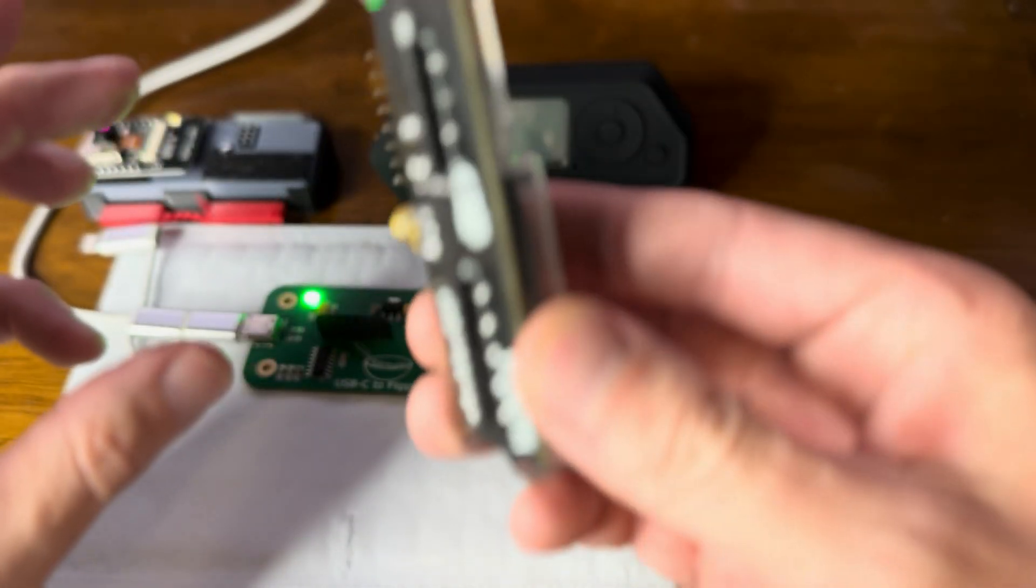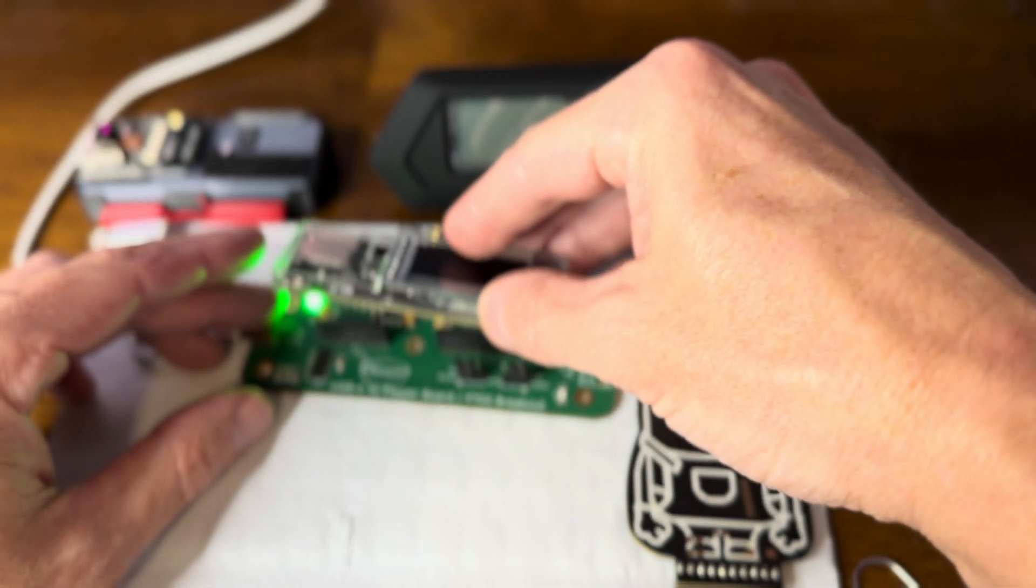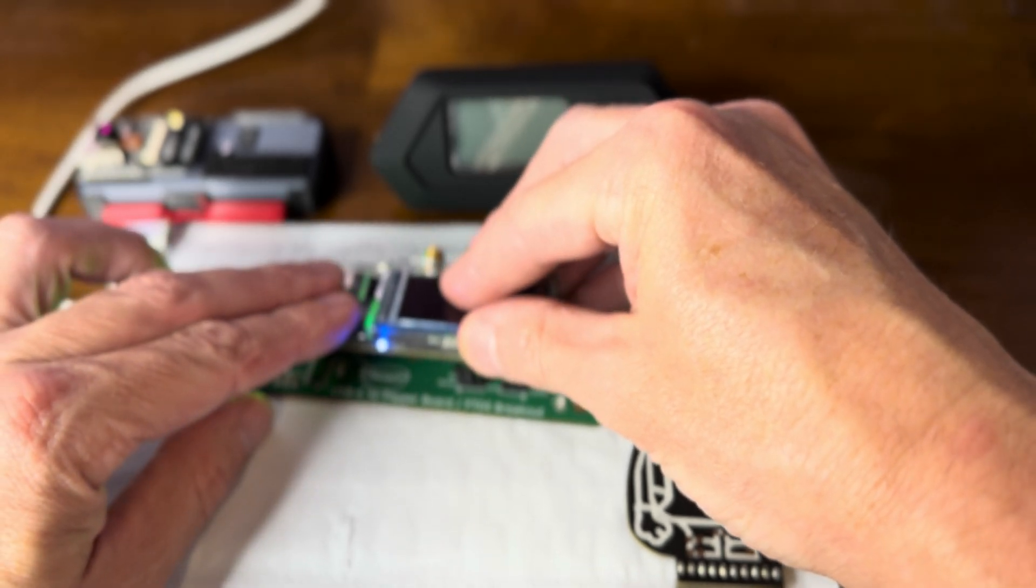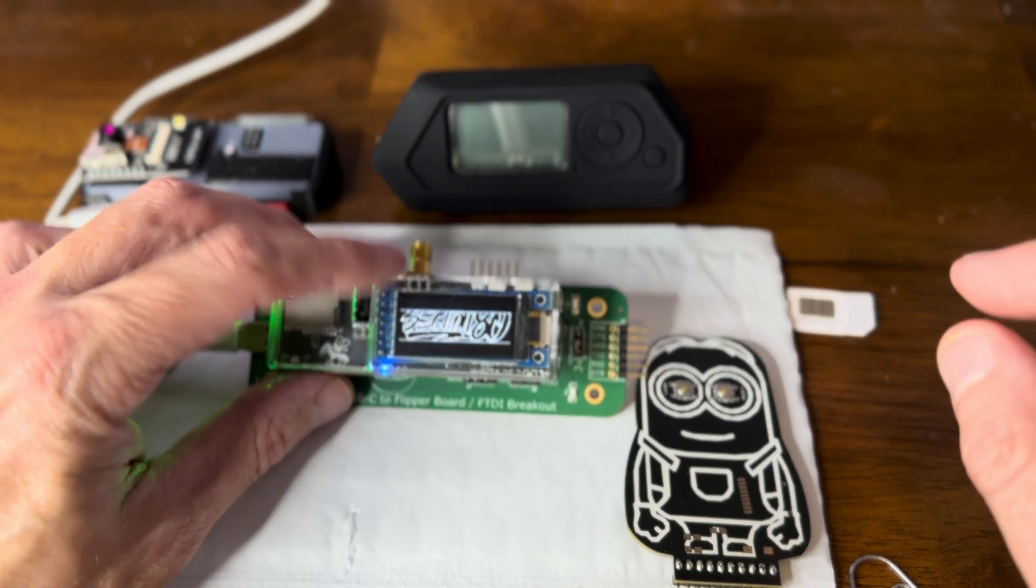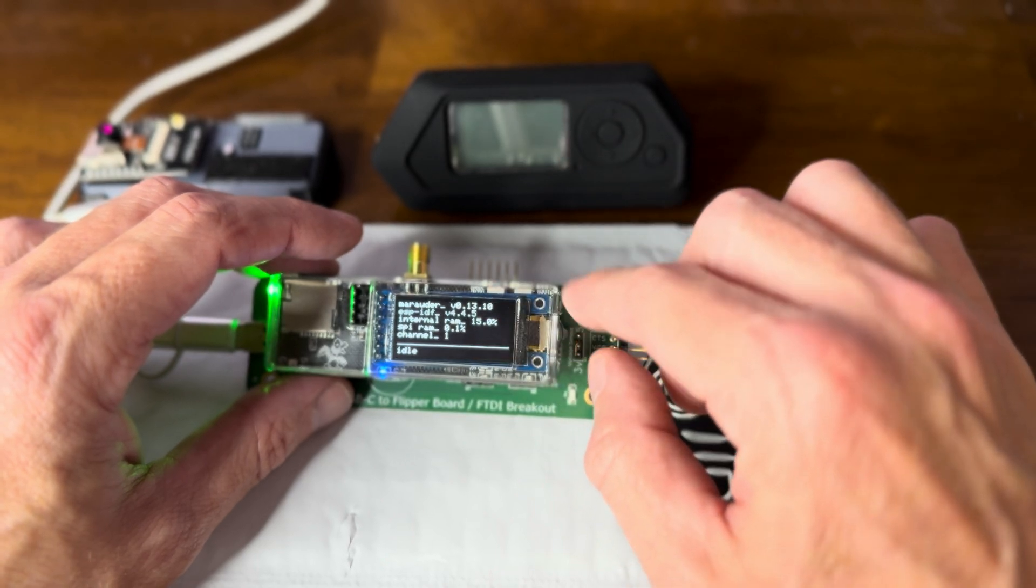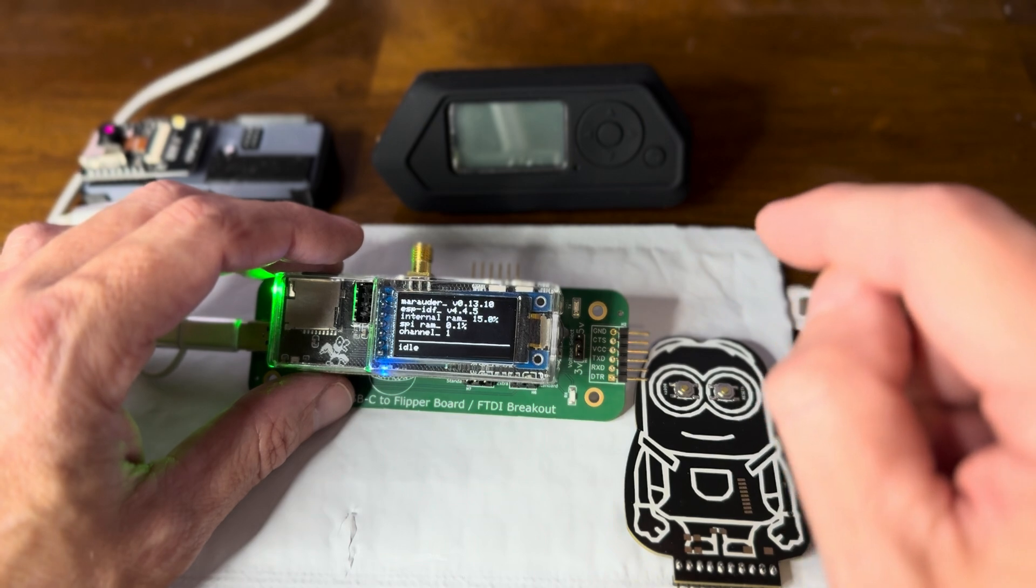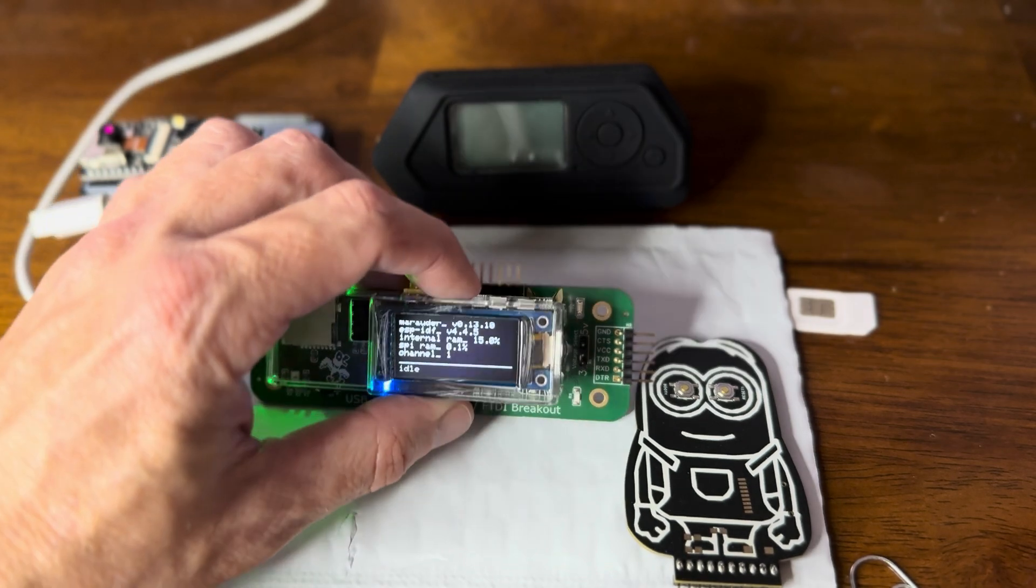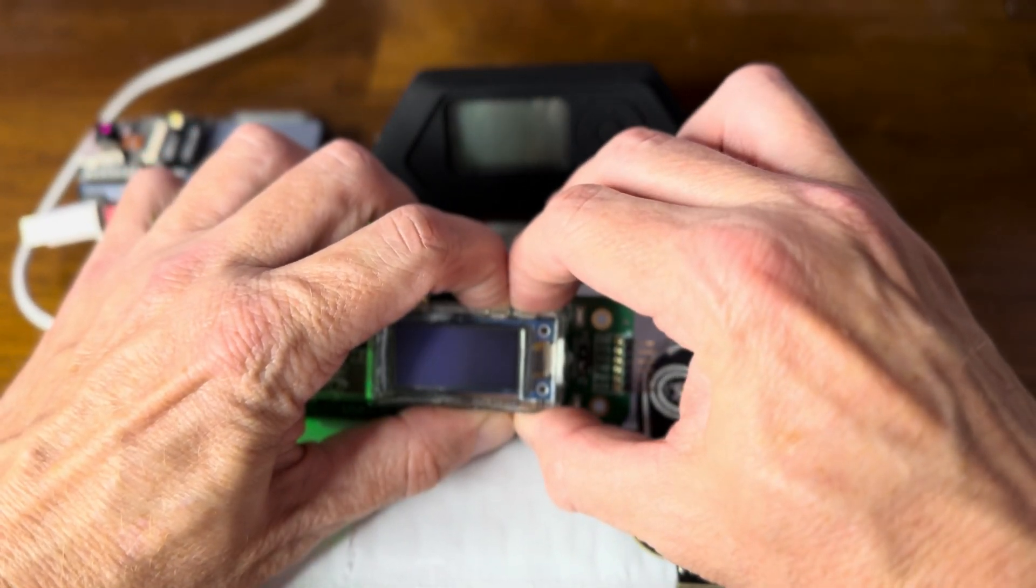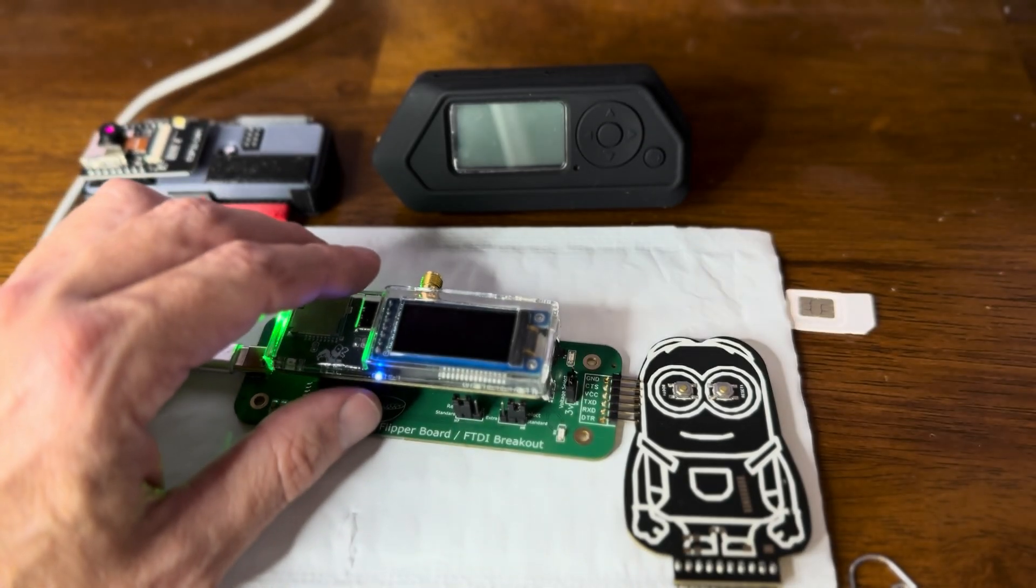So we plug this board in. We can see that the Section 80 board lights up. And we can actually use this board right now because it has its own screen and own interface. Now, the software is 13.10, which is the current software, but we're going to flash it anyway. So the first thing I need to do on this board is boot, reset, go boot, and now we should be ready to flash.